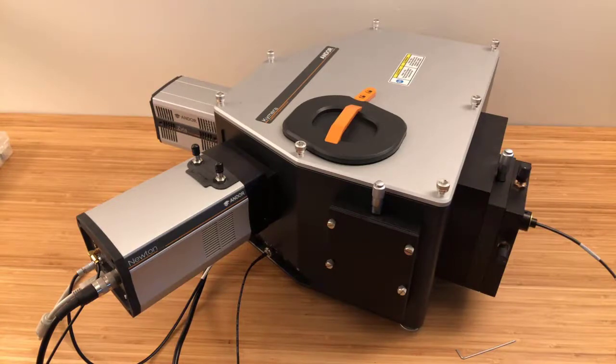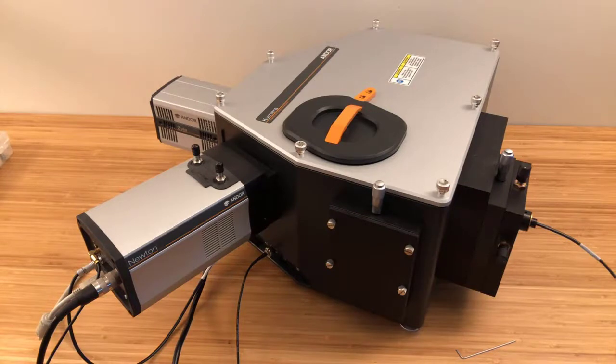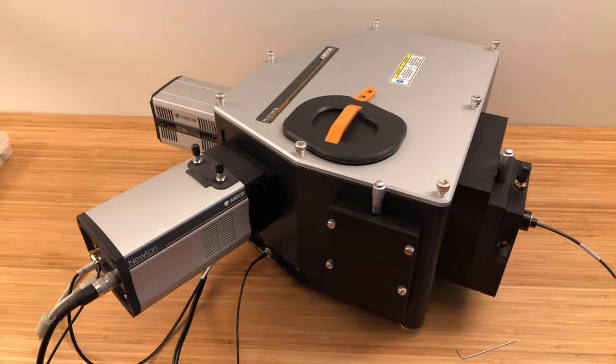First, what is the Chimera 328i? It's a Czerny-Turner spectrometer, focal length 328mm, f/4.1, with a quad-grating turret, and it can be configured with up to two light inputs and two camera or slit outputs.